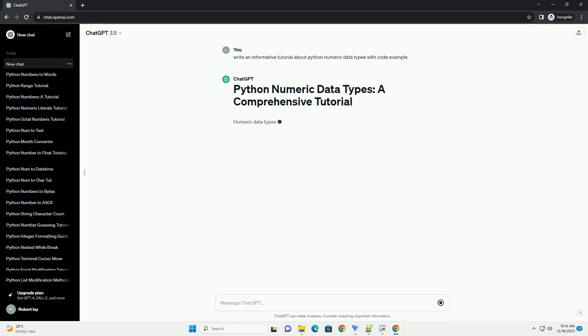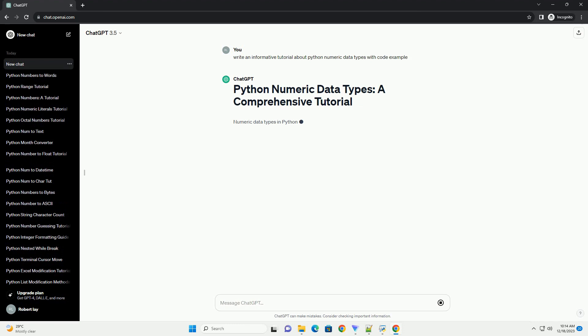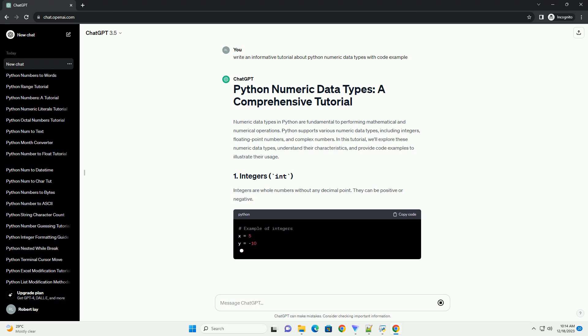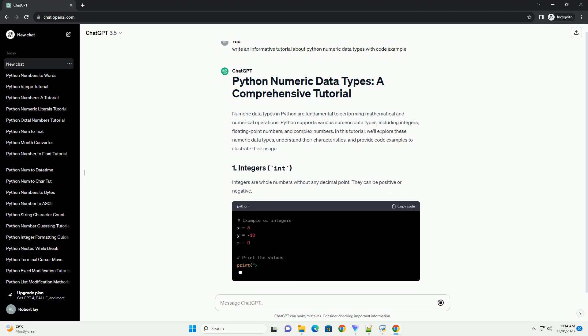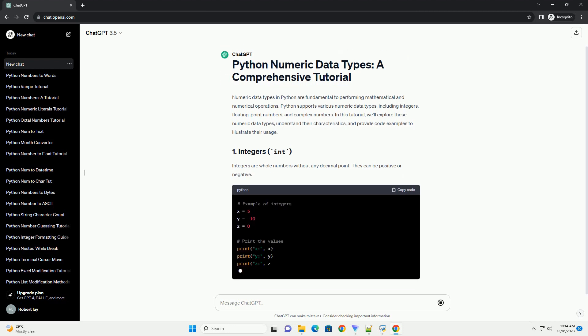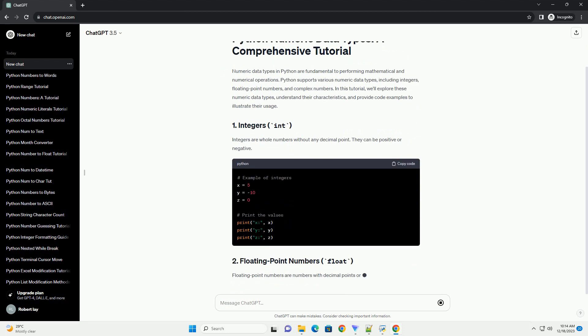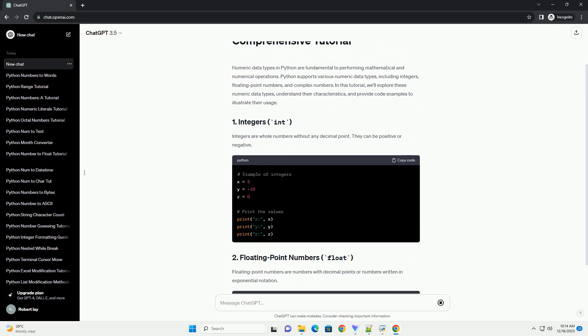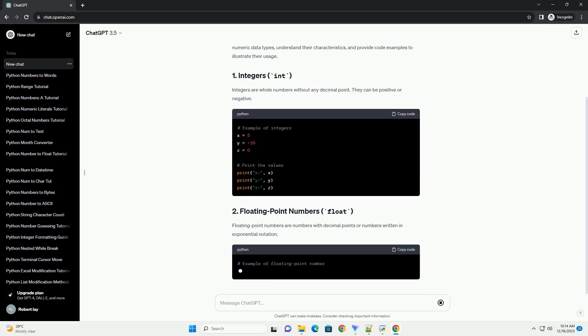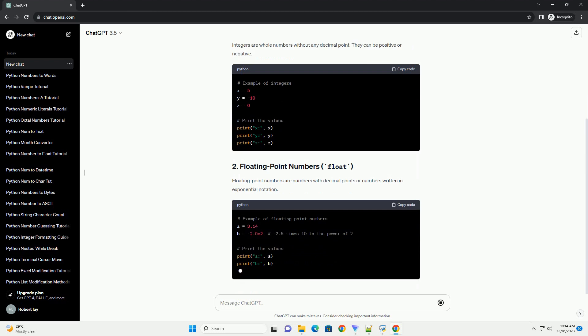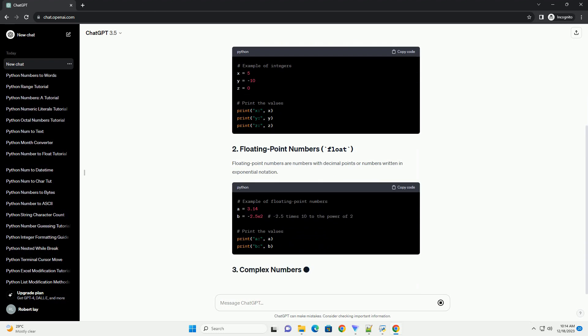Numeric data types in Python are fundamental to performing mathematical and numerical operations. Python supports various numeric data types, including integers, floating point numbers, and complex numbers. In this tutorial, we'll explore these numeric data types, understand their characteristics, and provide code examples to illustrate their usage.